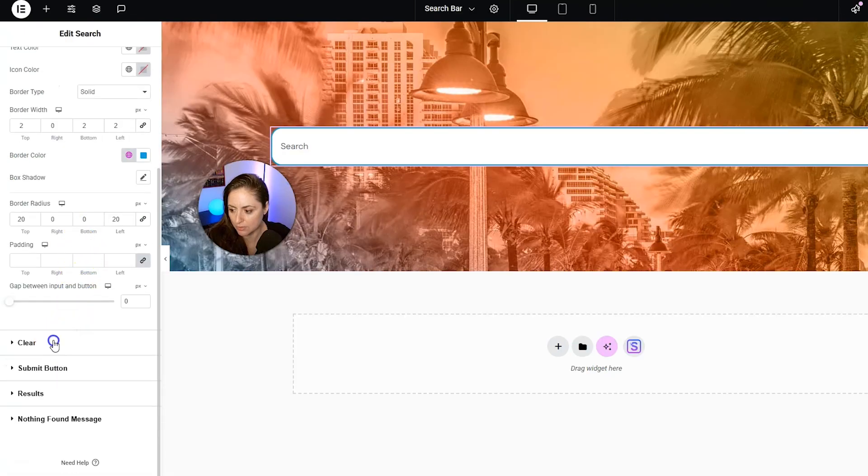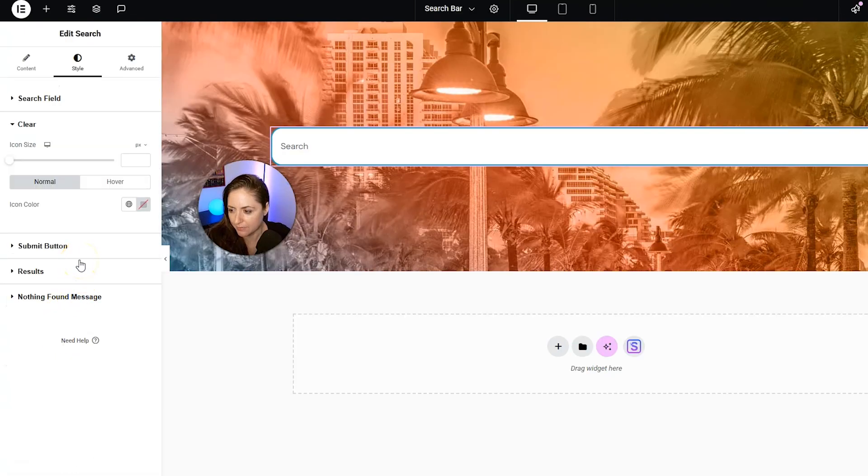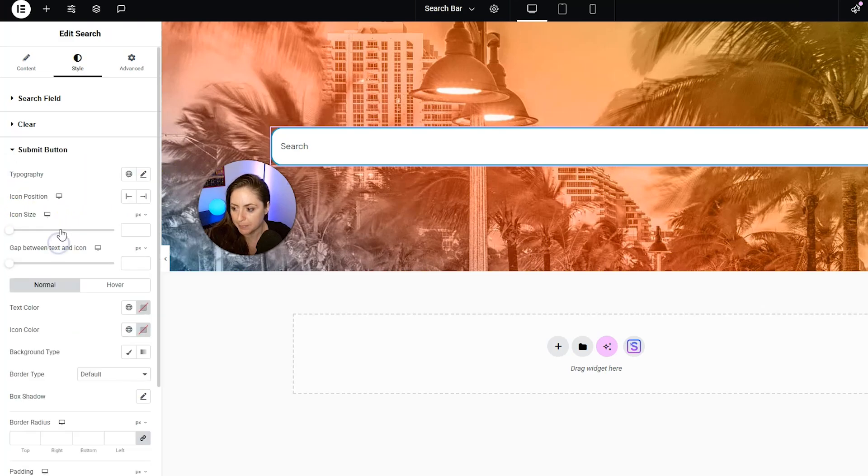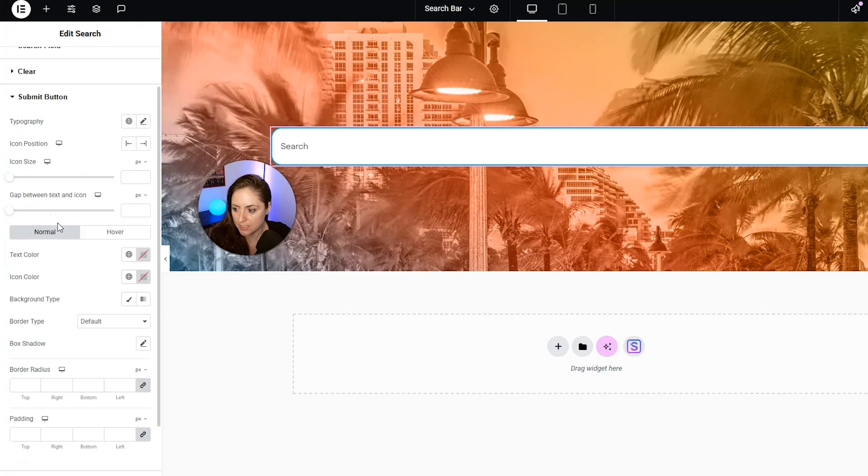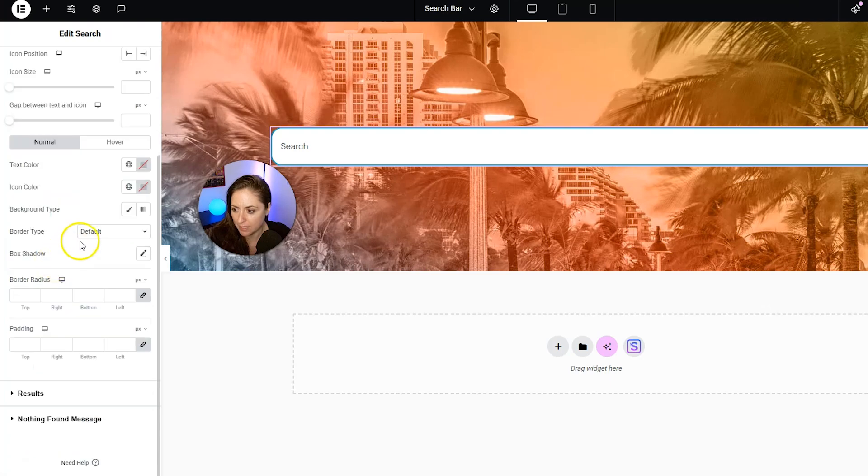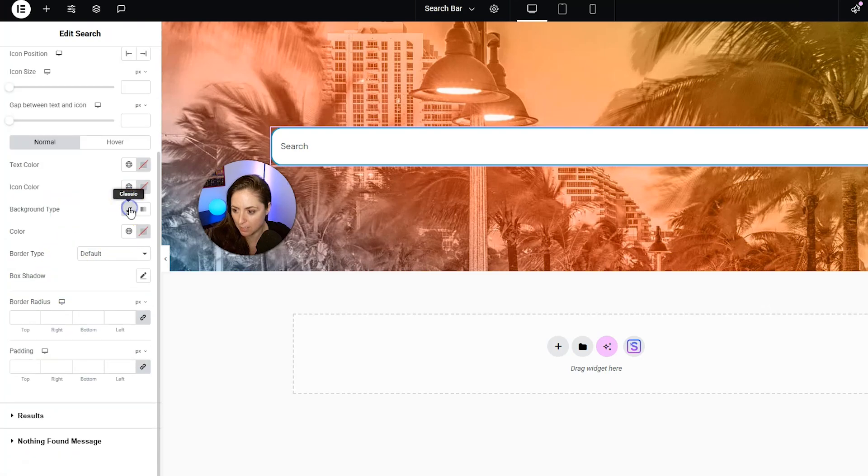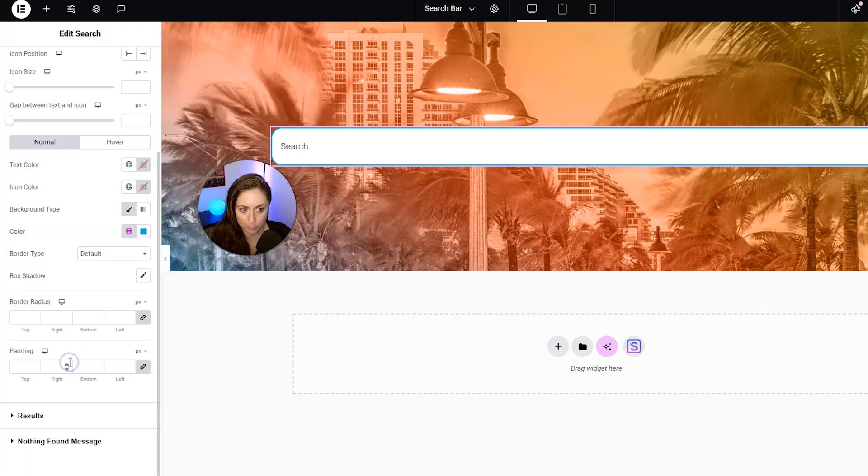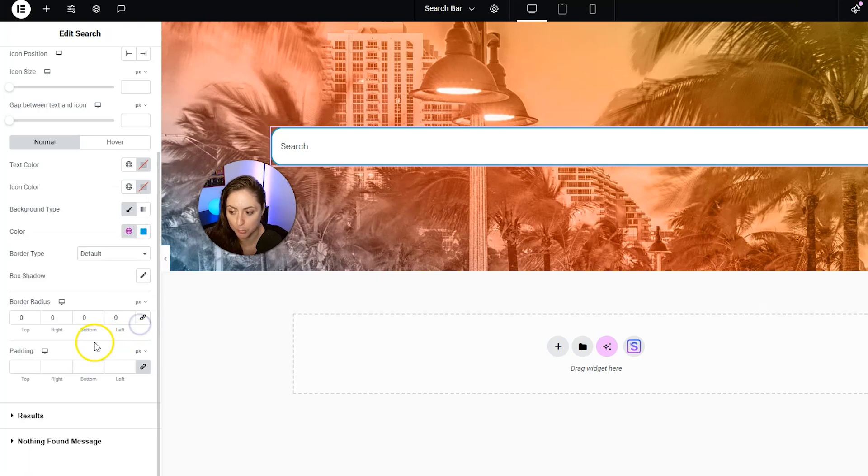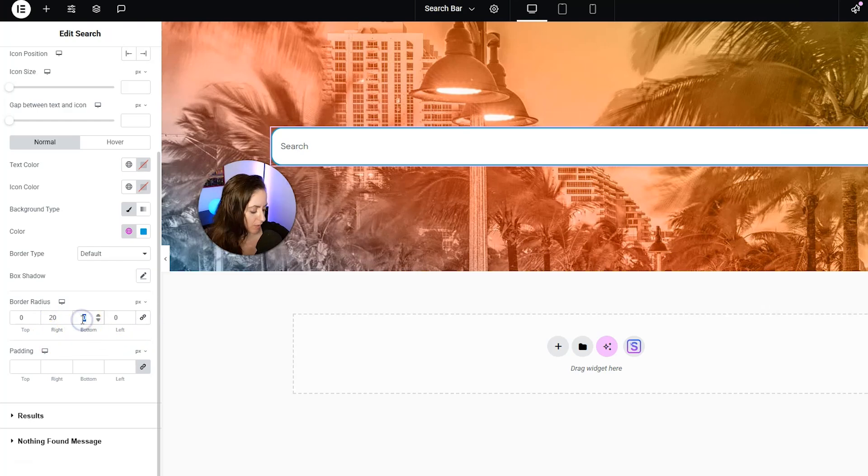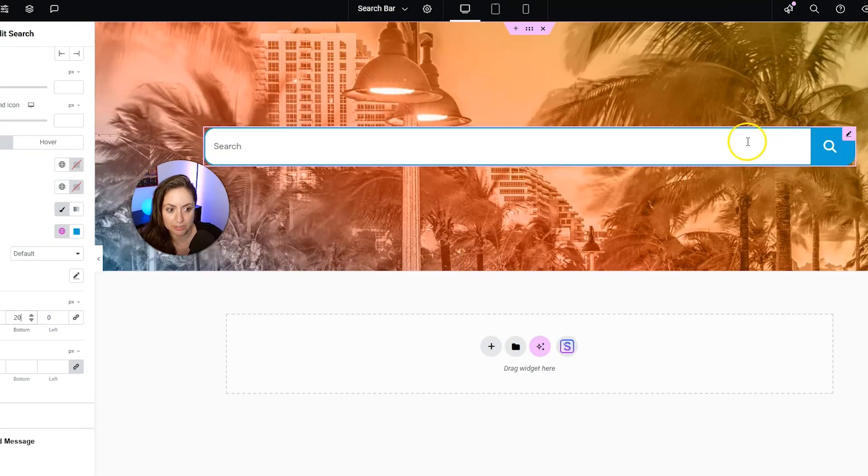So let's scroll down. And then for clear, we're not going to mess with that. We're going to leave everything as default. And then for the submit button, let's change this. We want the background type to be solid. And we want the color. Let's have the color match the border. And then we want to unlink the border radius again. And this time we want 20 on the right. And then we also want 20 on the bottom. There we go. So now it looks like rounded corners altogether.